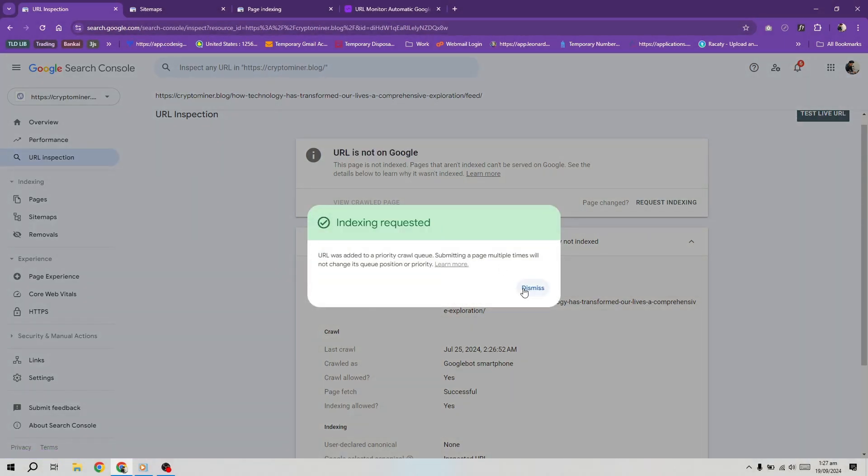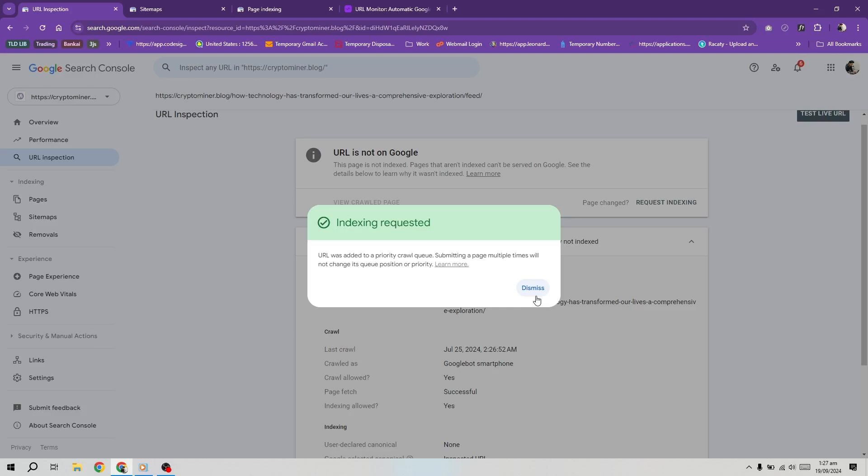One potential cause could be an overloaded server, making it difficult for Google to crawl your pages. So first, check with your web hosting provider to see if server overload is the issue. If the server isn't the problem, it could be due to content overload. This situation arises when there's too much content, making it challenging for search engines to crawl and index all pages efficiently.